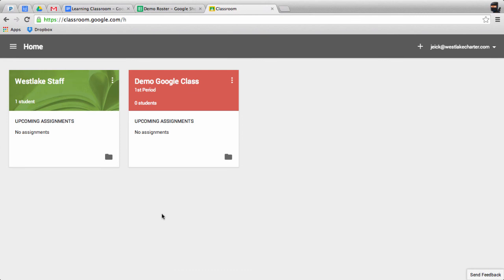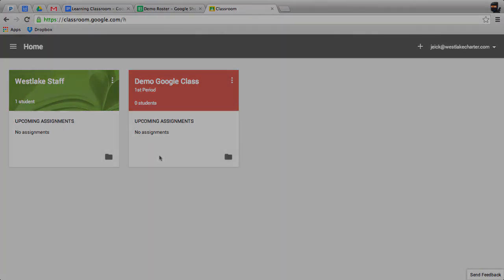And see that I now have two classes, the one that I created prior, and the one that we just created together. Our next step will be loading students into my Demo Google Class. All right, I hope this step one helped.